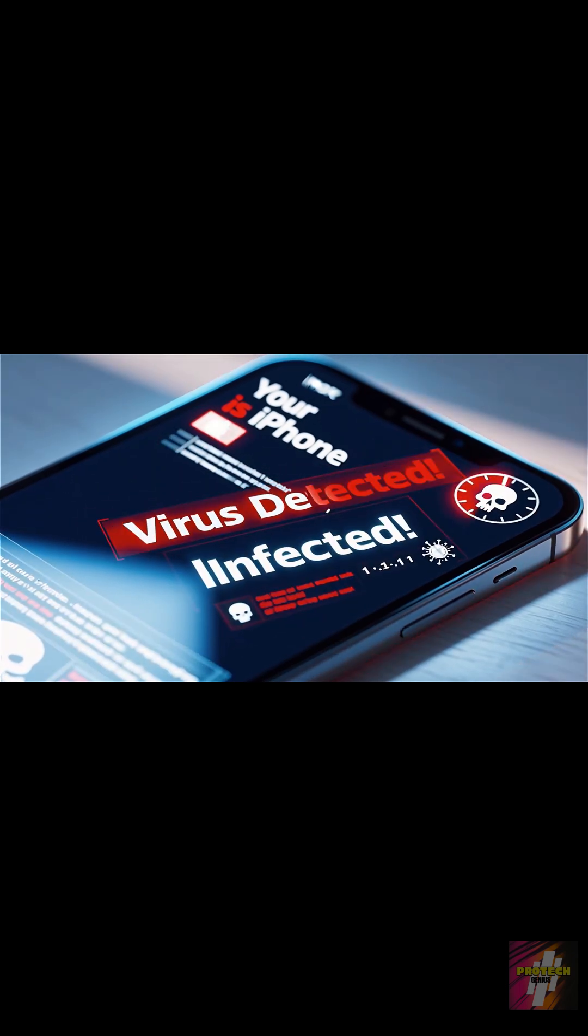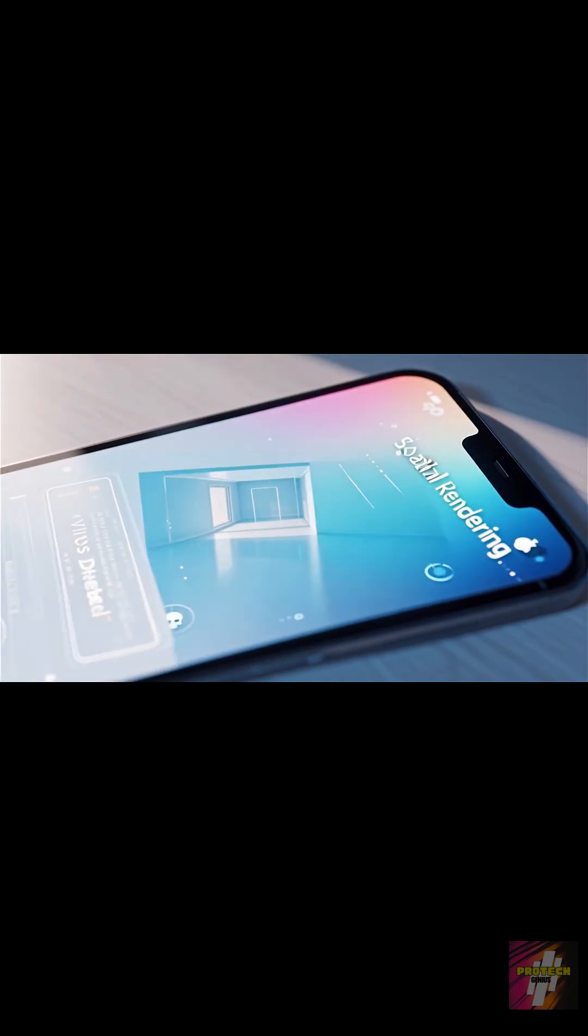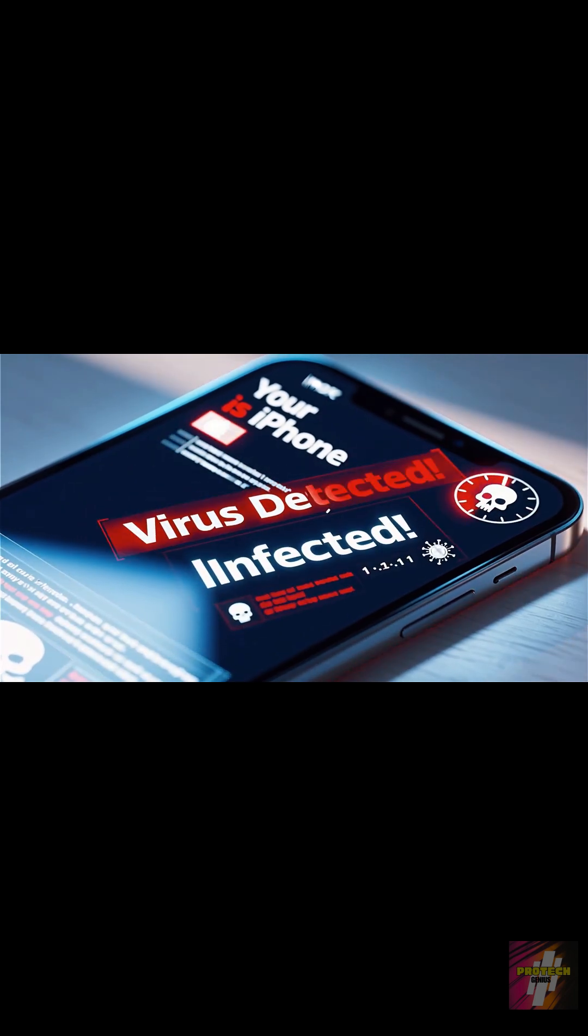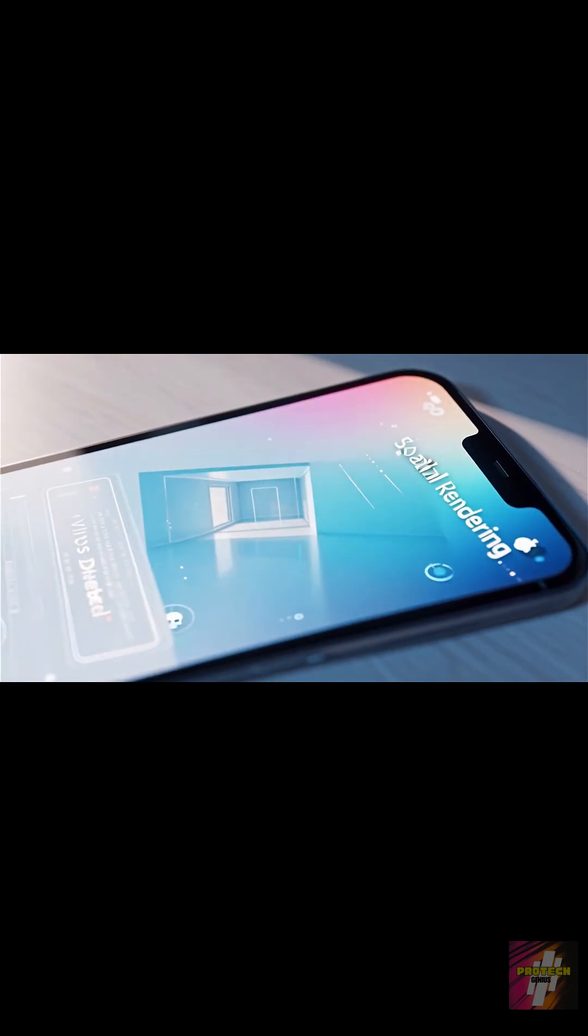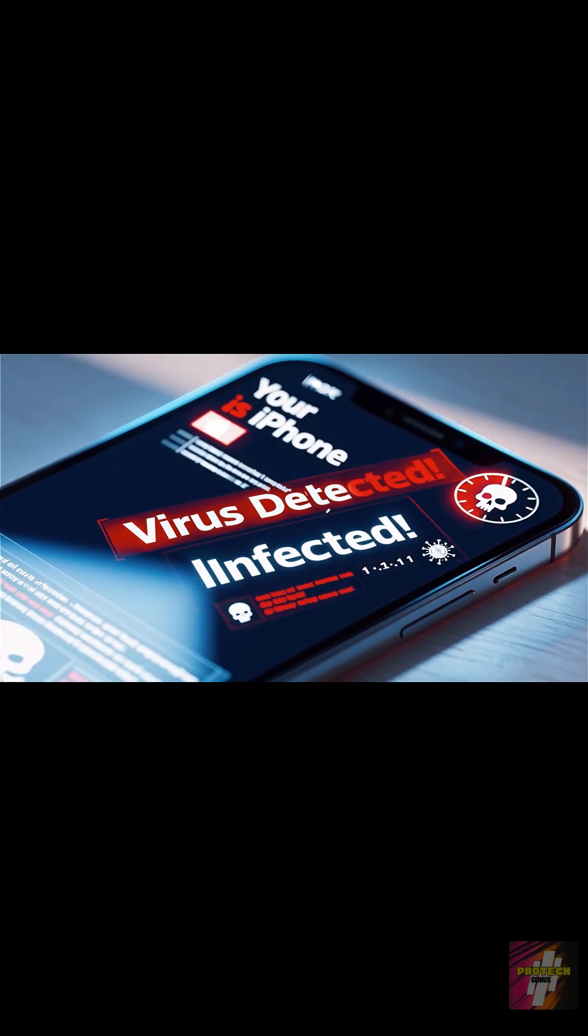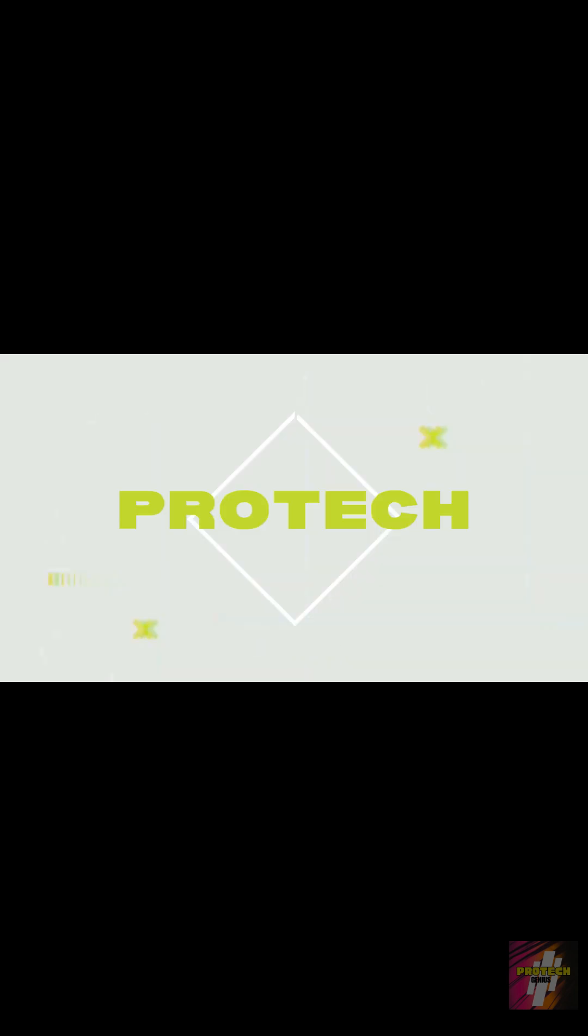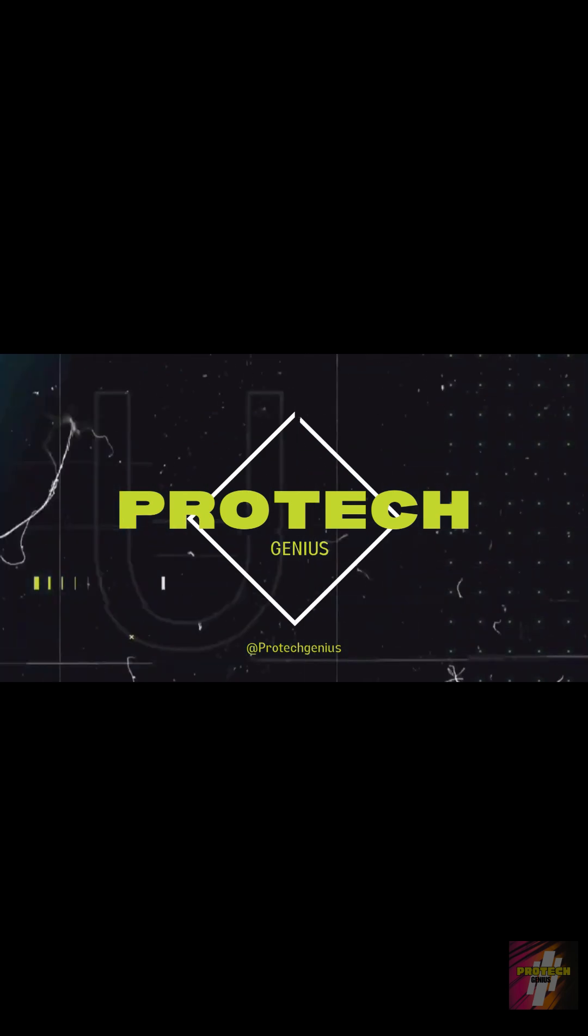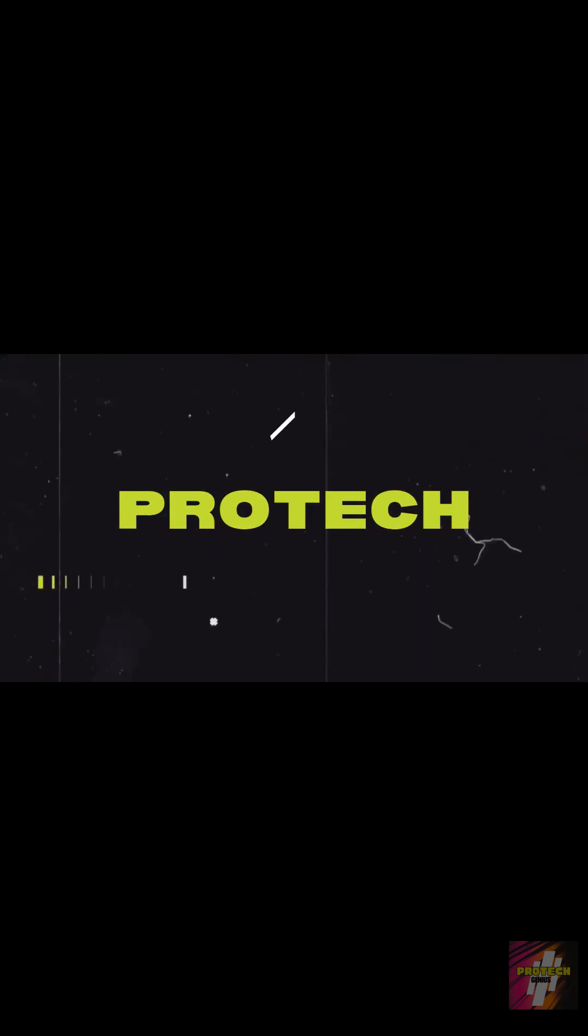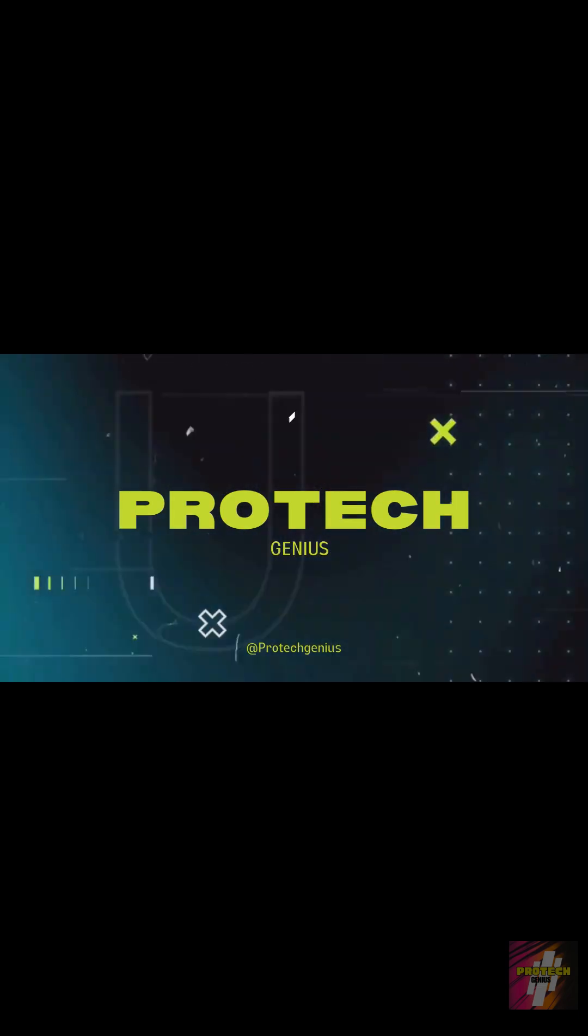Did your iPhone start showing weird pop-ups, slowing down, or randomly redirecting to strange websites? Many users think this is a virus, but it's usually spyware or adware. I'm ProTechGenius and I'll show you the six essential steps to delete those threats and restore your phone's security right now.